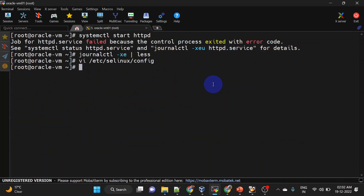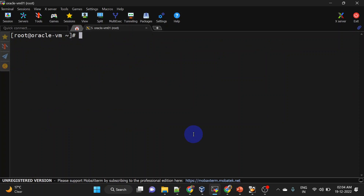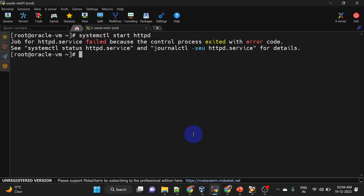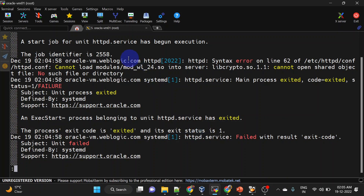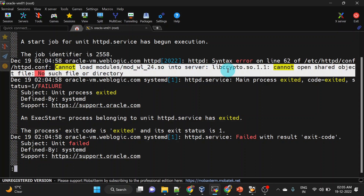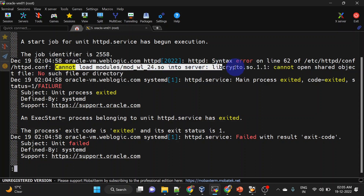We will reboot again. Our system is rebooted. Let us try to start Apache server again. We are seeing some error — let us check more details. This time it is failing due to libcrypto.